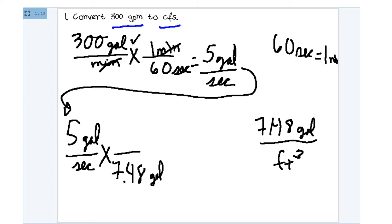And those cubic feet must go into the empty space there, the numerator.